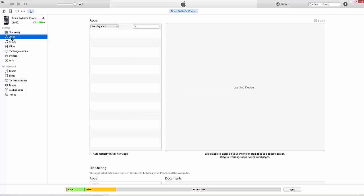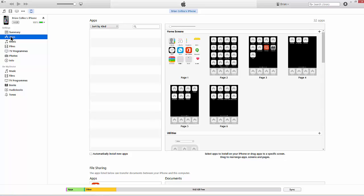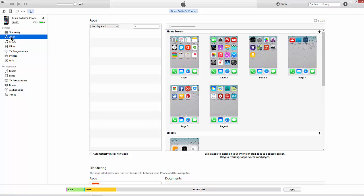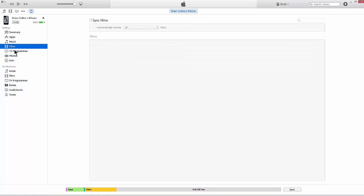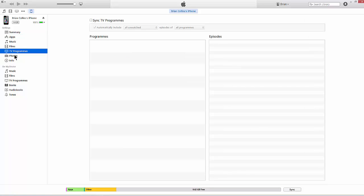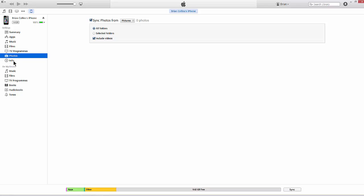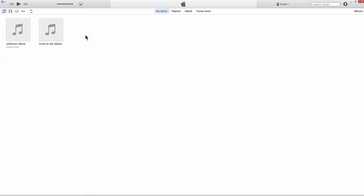And you can get information specifically on any apps that you have installed, any music you may have, films, TV programs, photos, etc. Go back to the music interface.